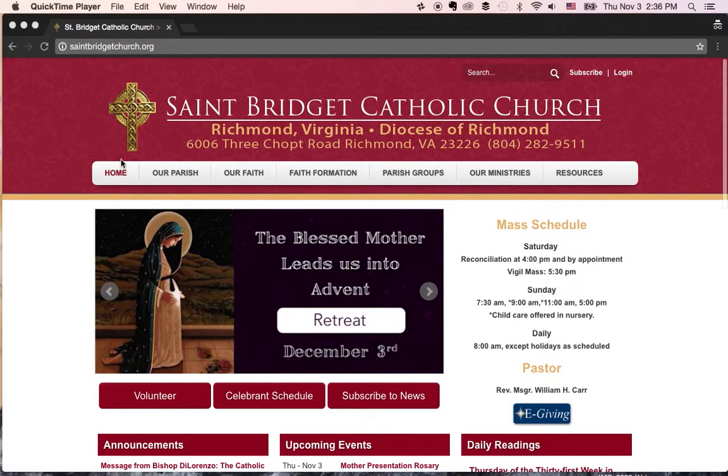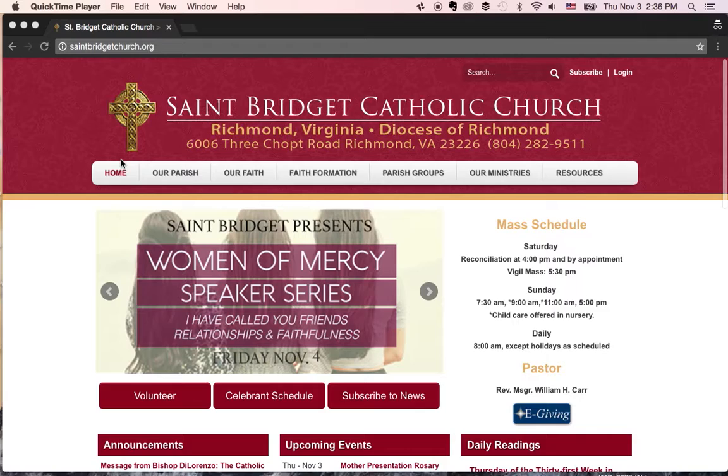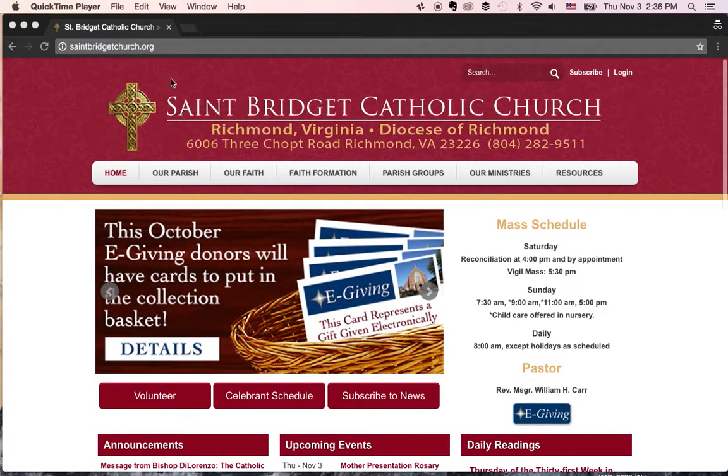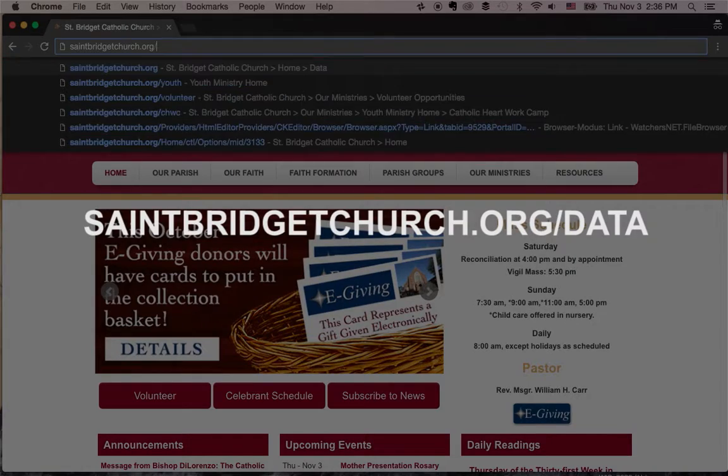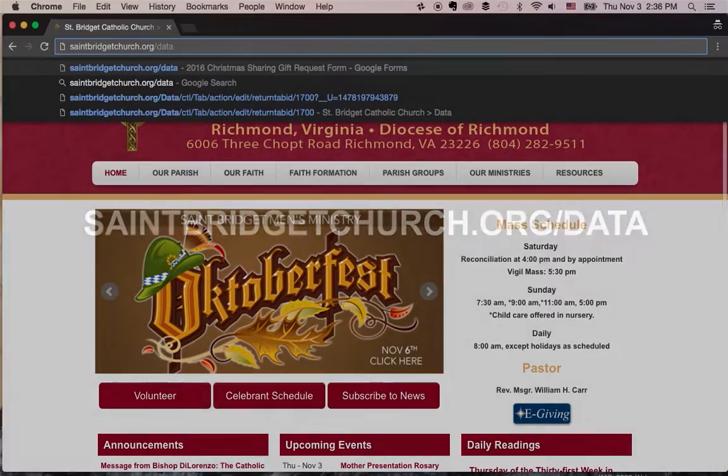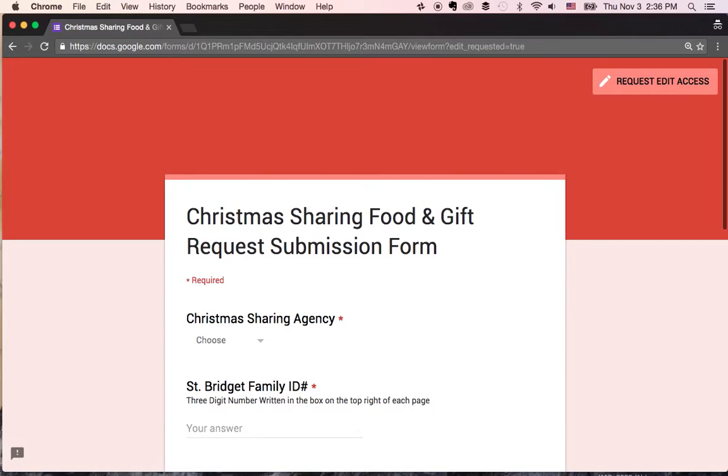Hey everybody, this is a quick tutorial on how to enter data into our Christmas sharing spreadsheet. So what you're going to do is come to stbridgetchurch.org slash data, and it's going to redirect you to a form that I made in Google.